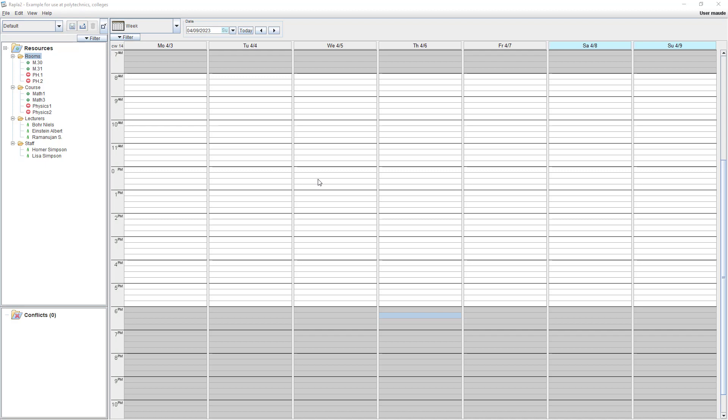Templates are a mighty feature in Rappler to facilitate your planning work. Especially at universities where you have normally recurring events every semester, every trimester or at least every year.